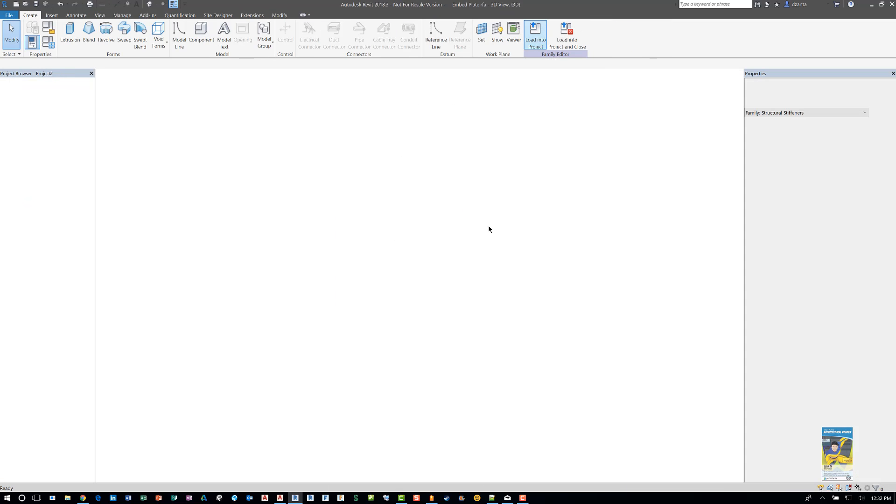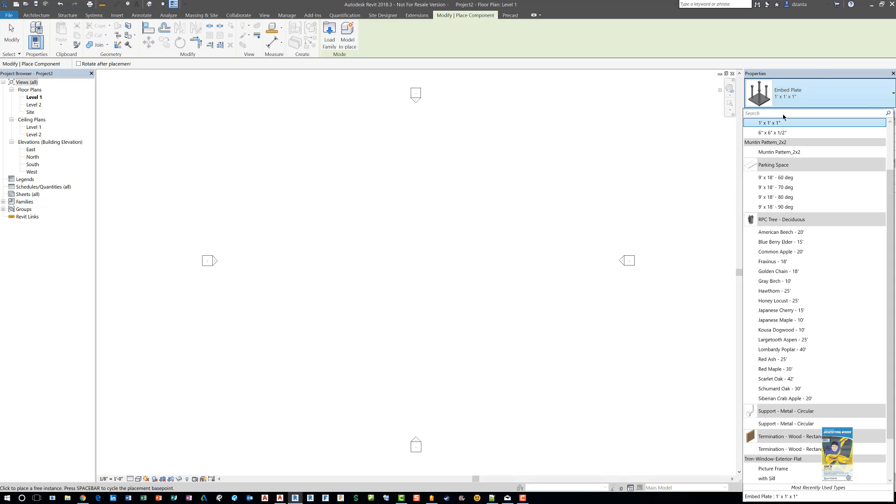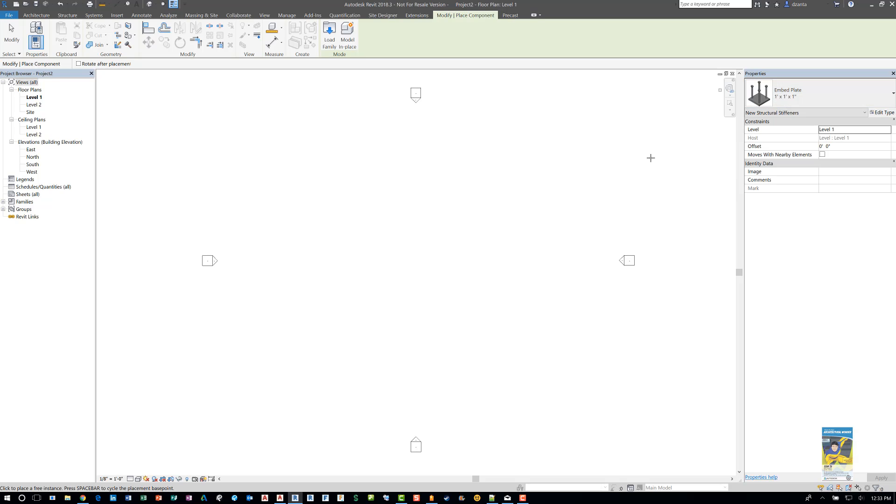It loads into the project. Once it loads in, the command for component comes into play. And in the type selector in the properties palette, you will see the one by one by one and the six by six by half. So pick the one you want and place it.